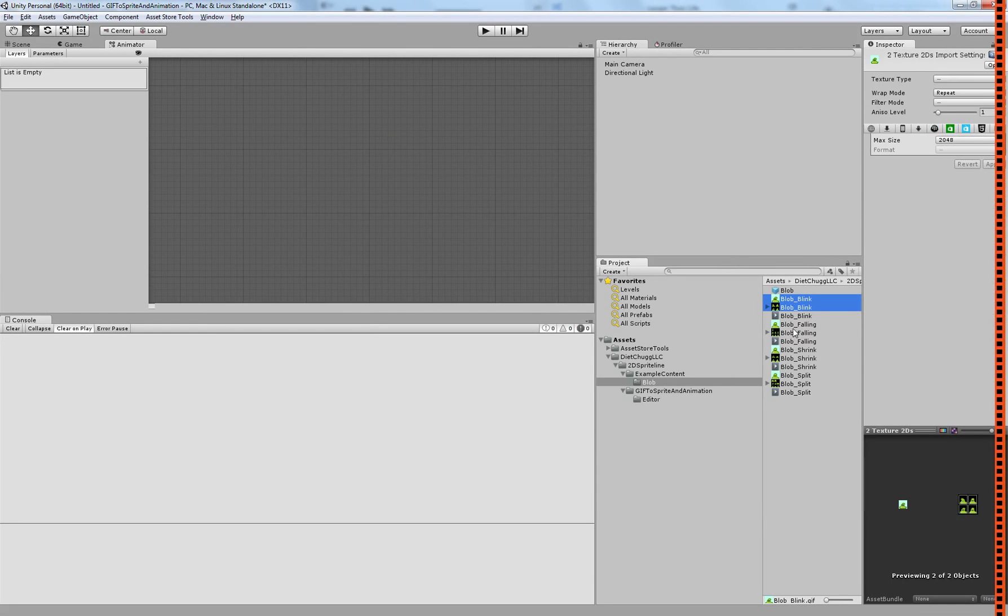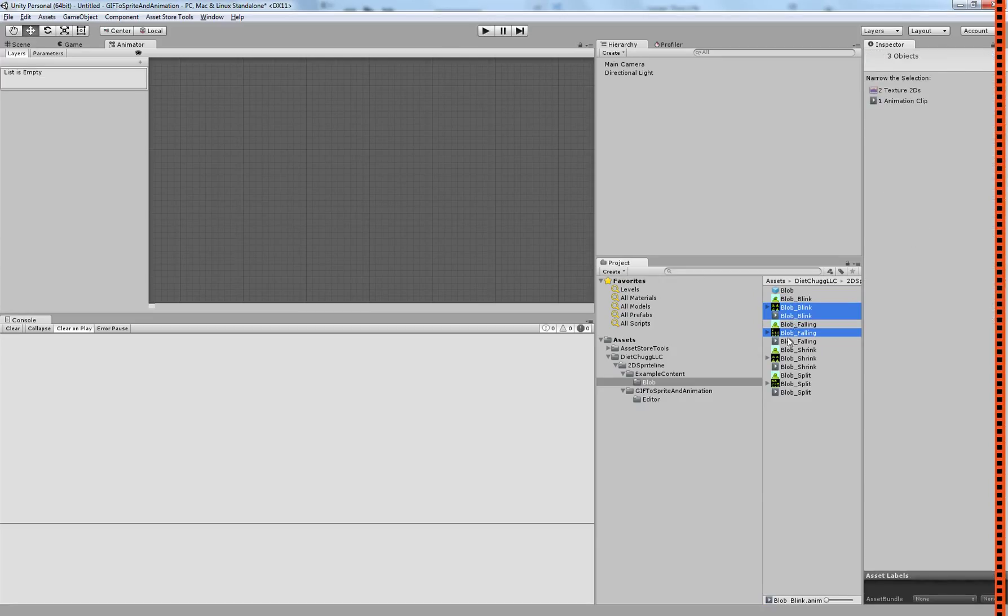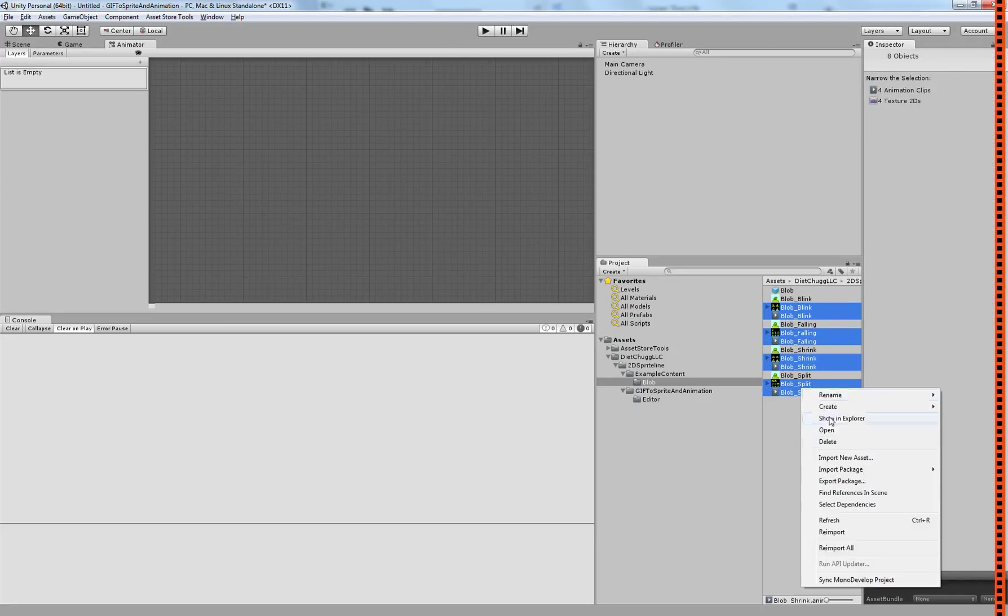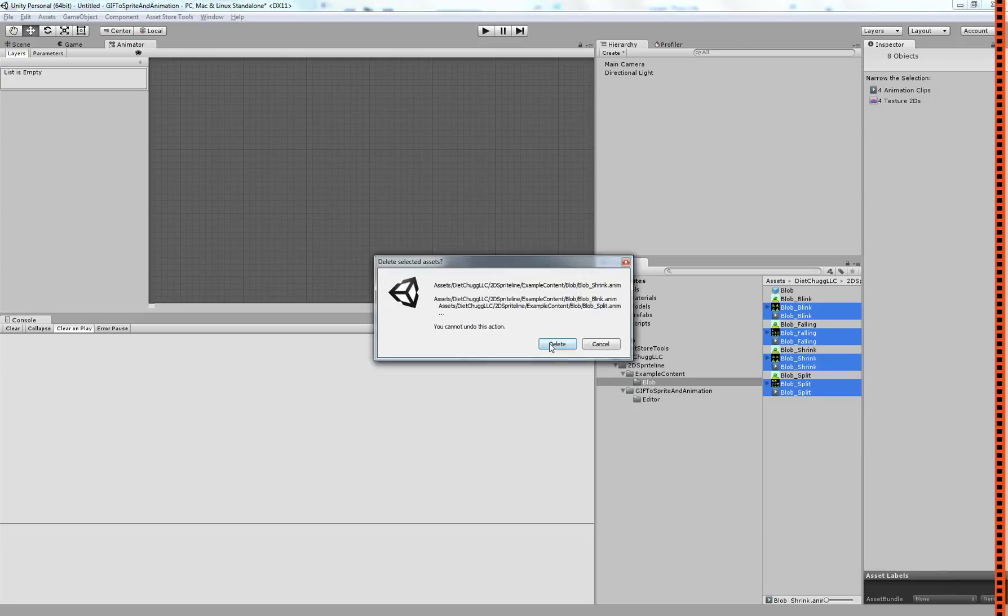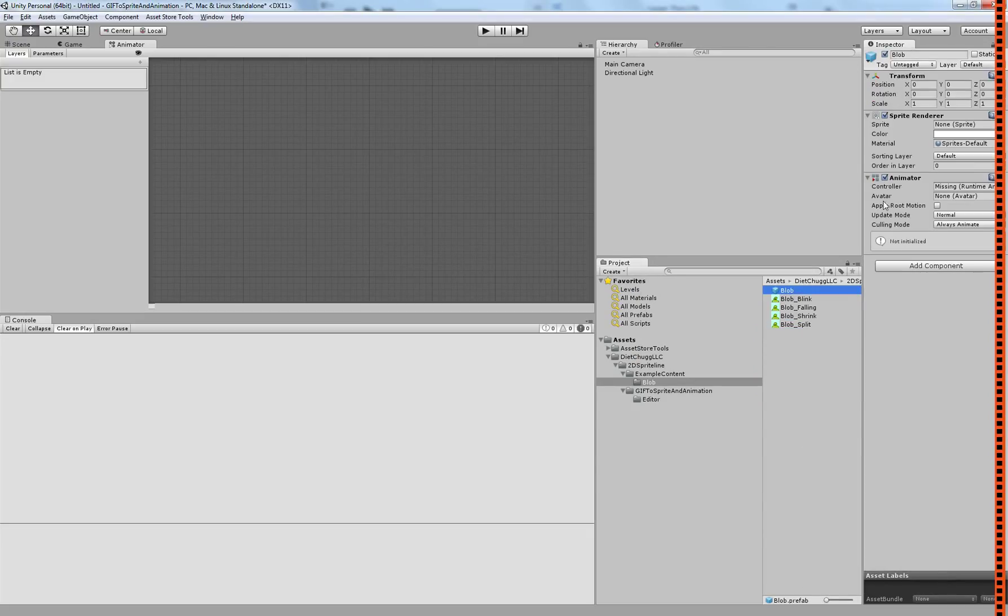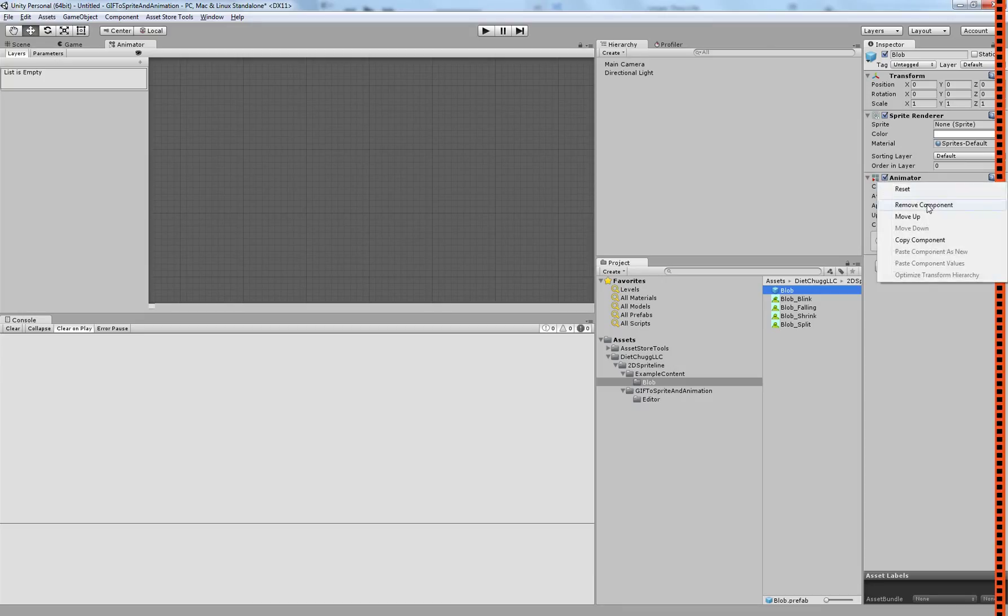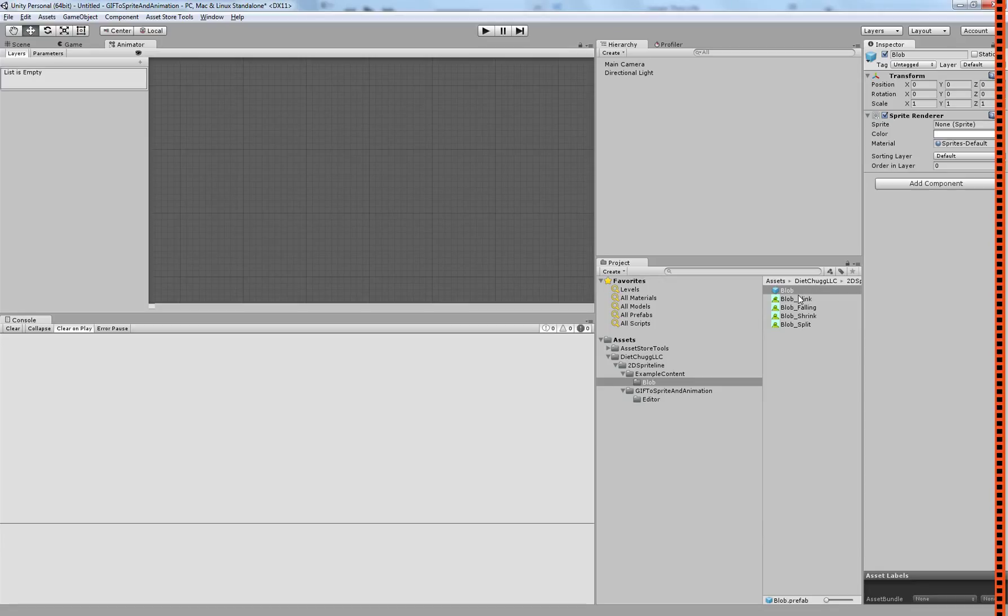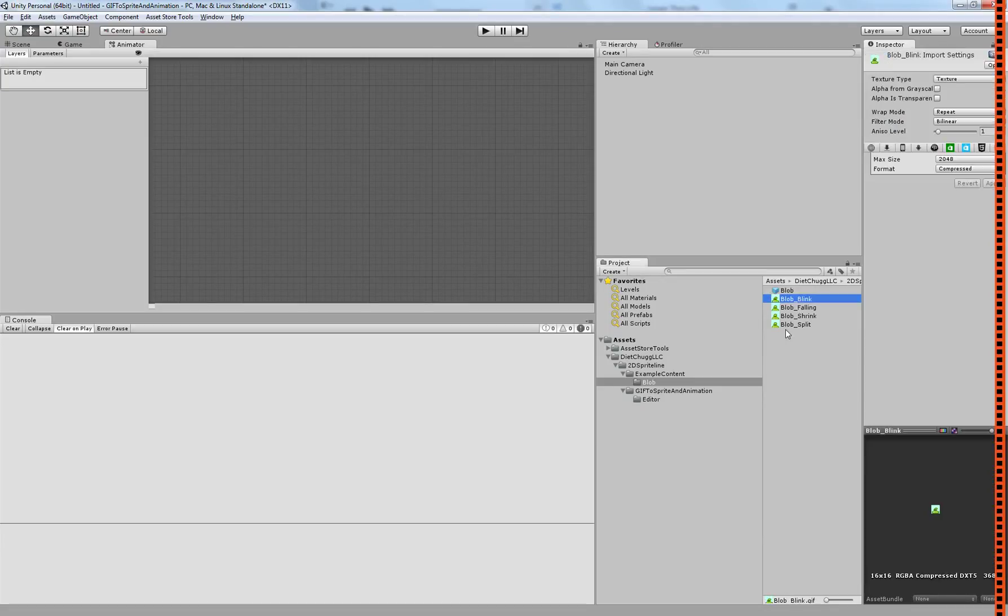Now the other great feature about this one is if you have a prefab, and you want all of these animations that are created to be applied to that prefab, and you want an animator to be attached to that prefab, you can set it up so it will do it automatically.